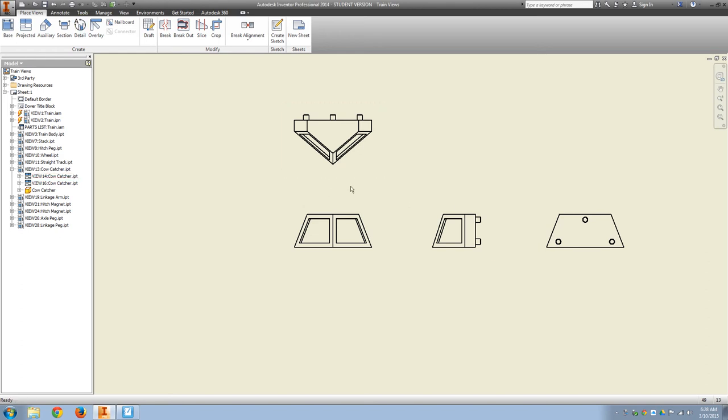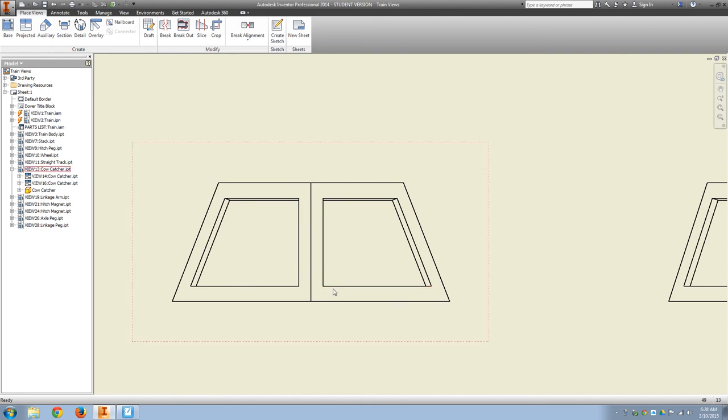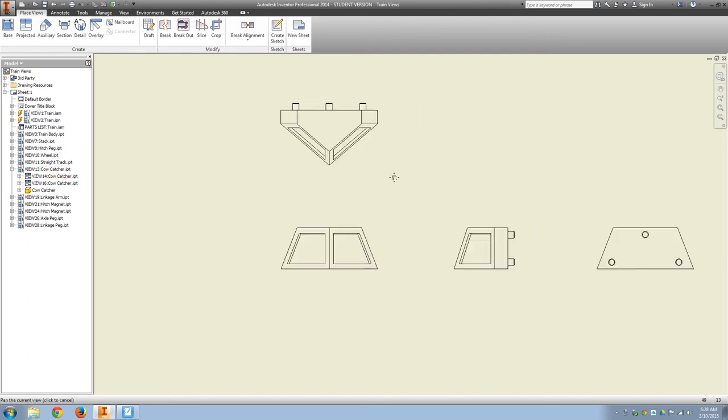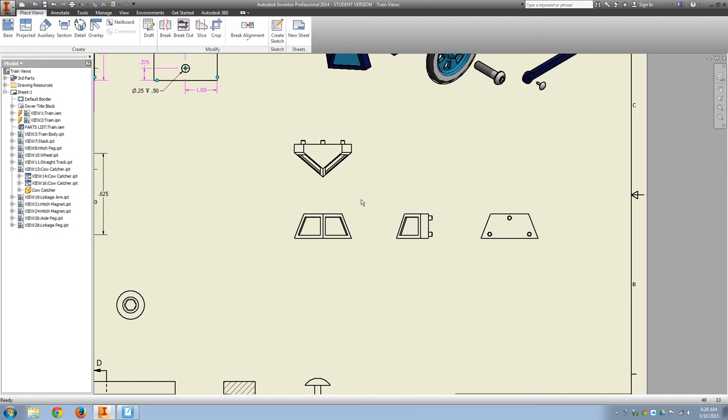It also, we have that 0.1 offset on the trapezoid where we cut that into the face of the cow catcher. That is a double auxiliary view.